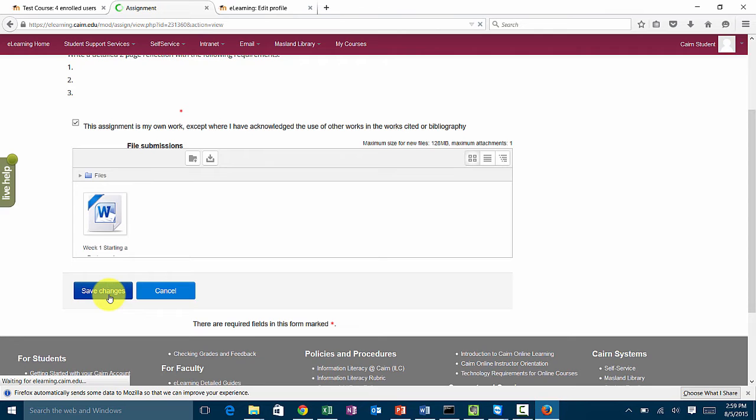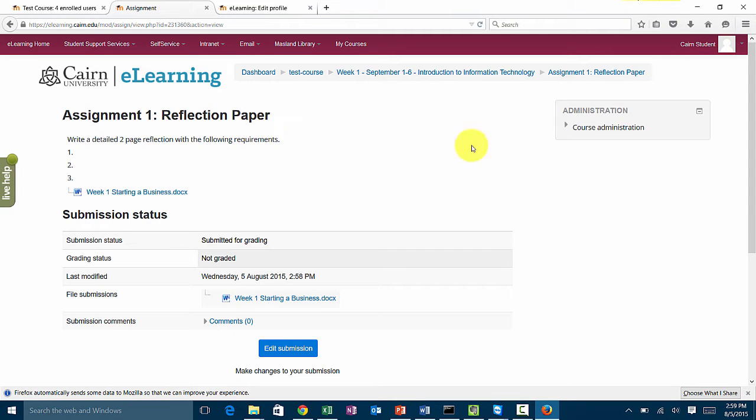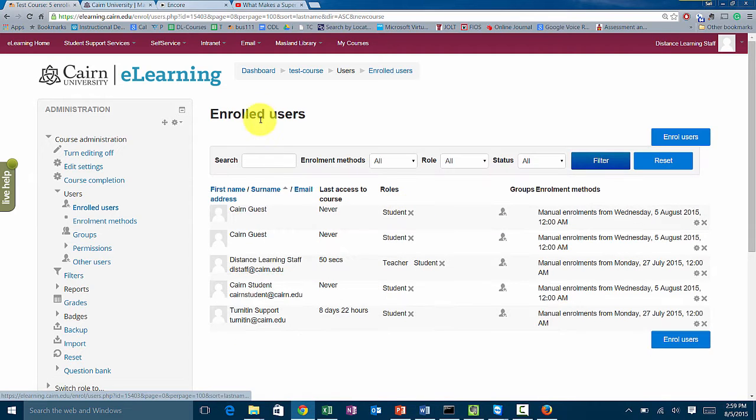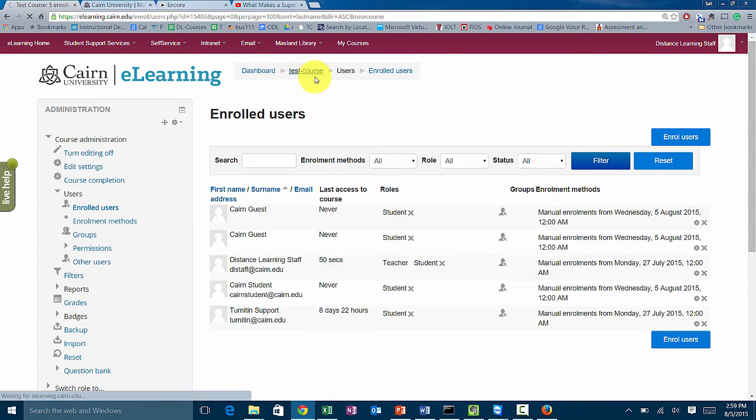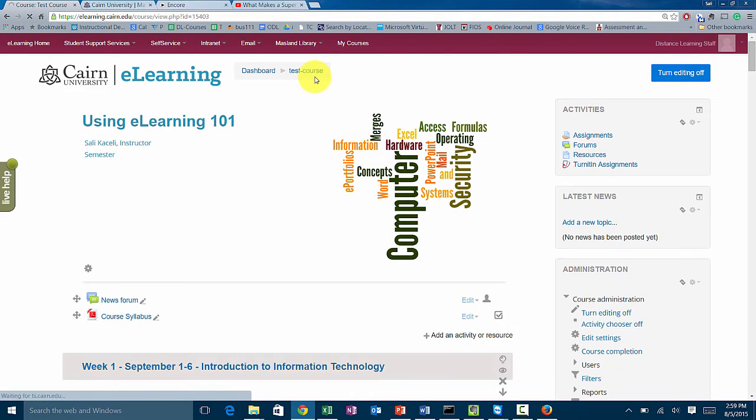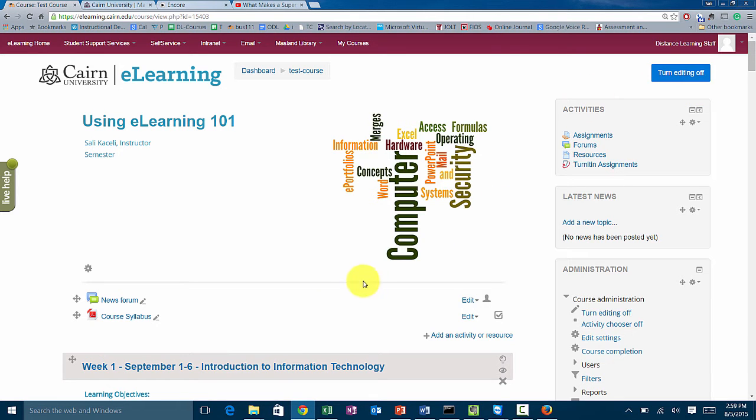For you as the instructor, as you're getting those assignments, the question is how do you grade those papers. I'm going to minimize this and go back to our course as a teacher. In the previous moment I was as a student, now I'm going in as a teacher.